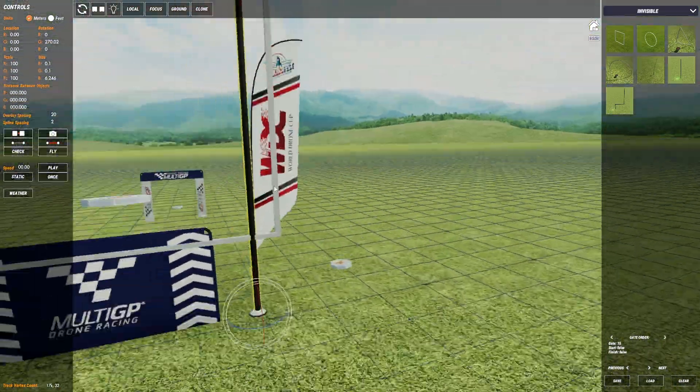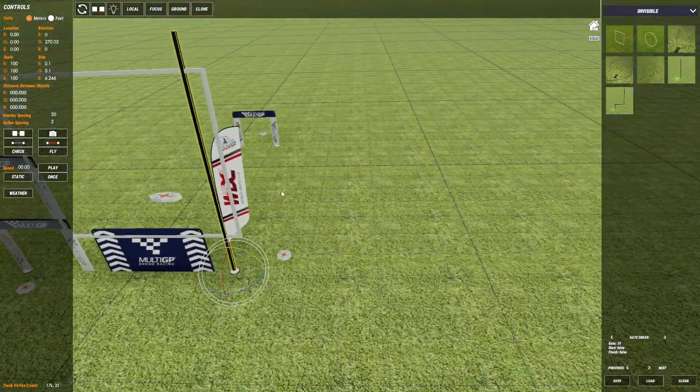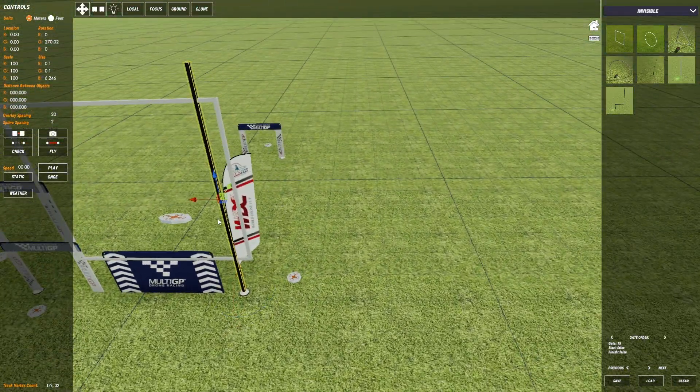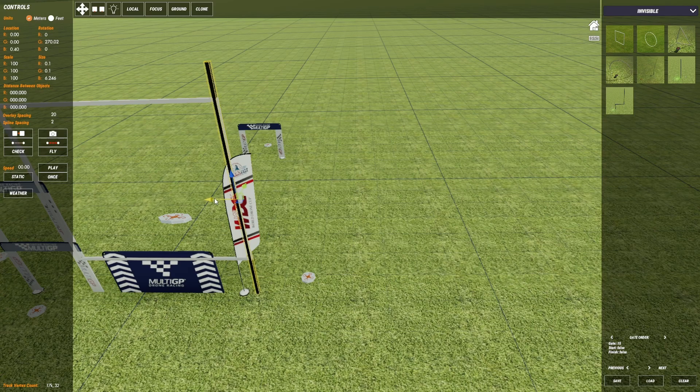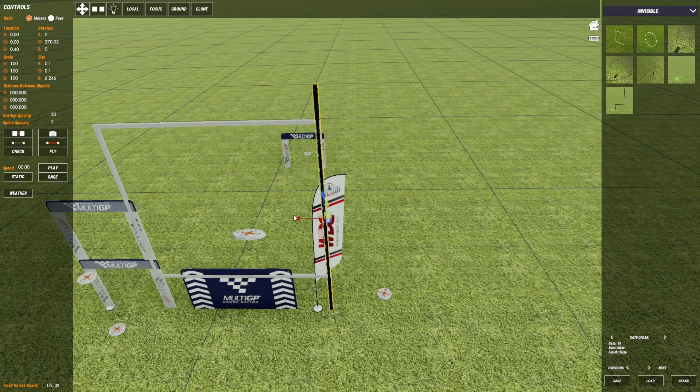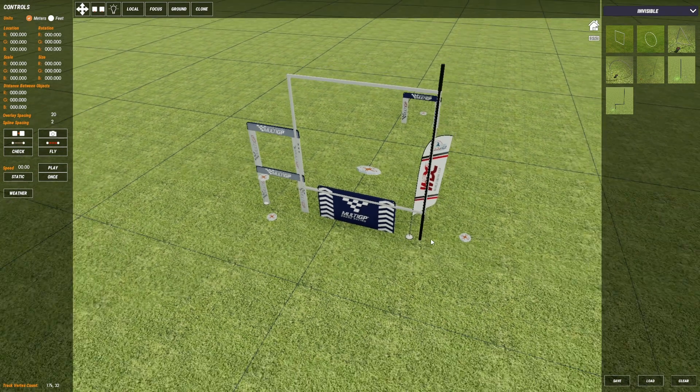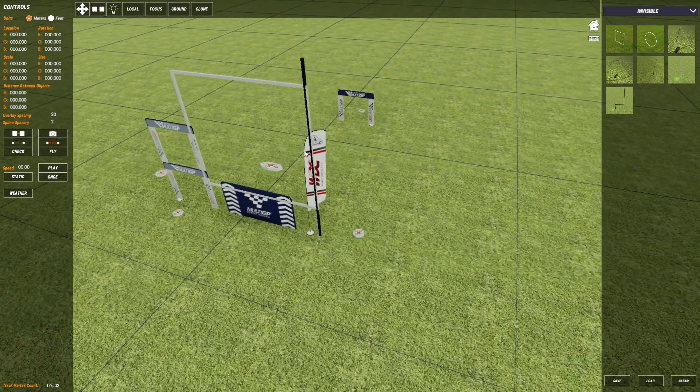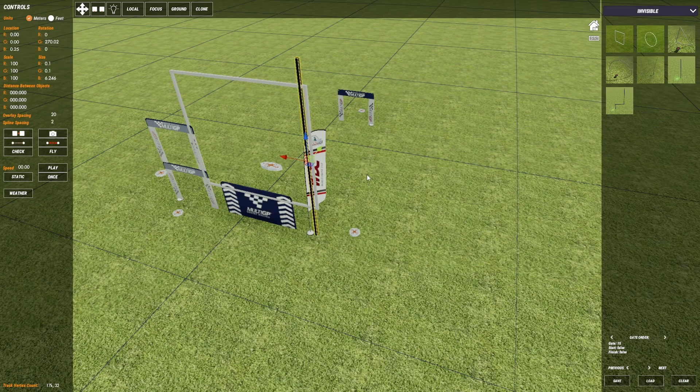Oh wow. Okay that didn't look lined up but it definitely is. Okay and then I'll just move the checkpoint out just a little bit like that. Awesome.